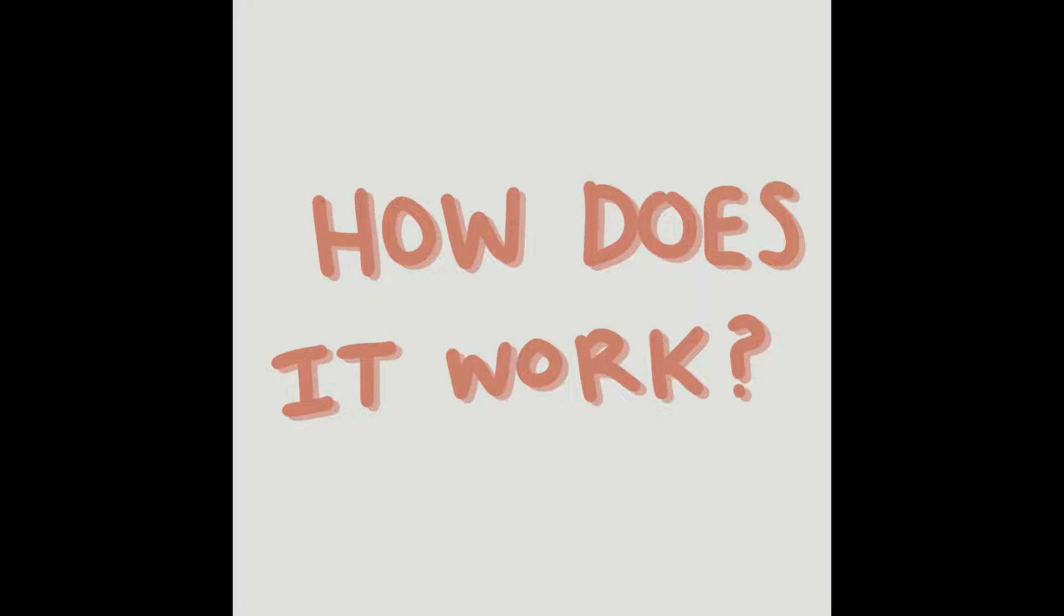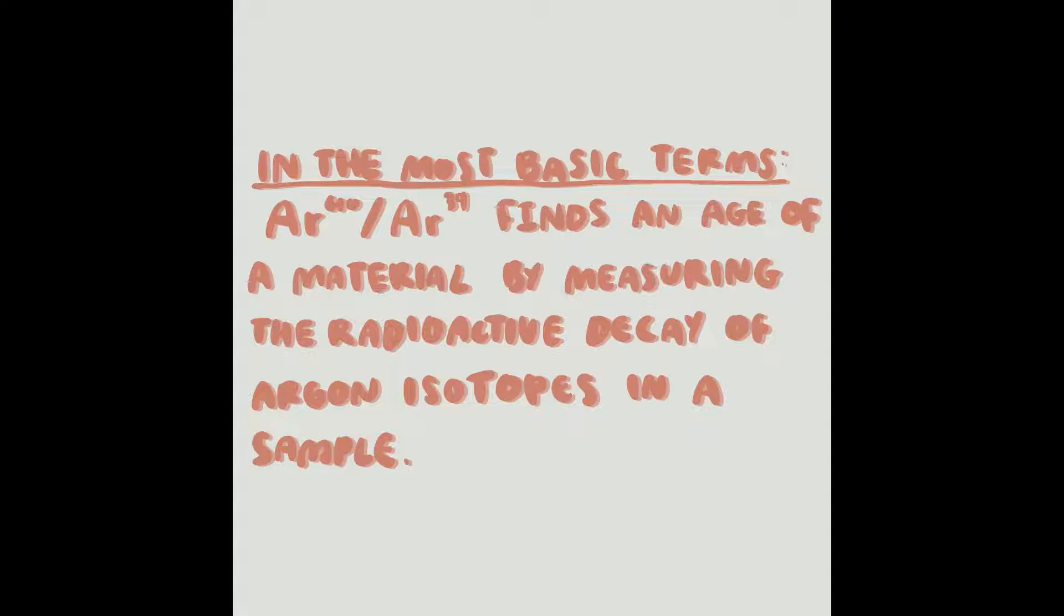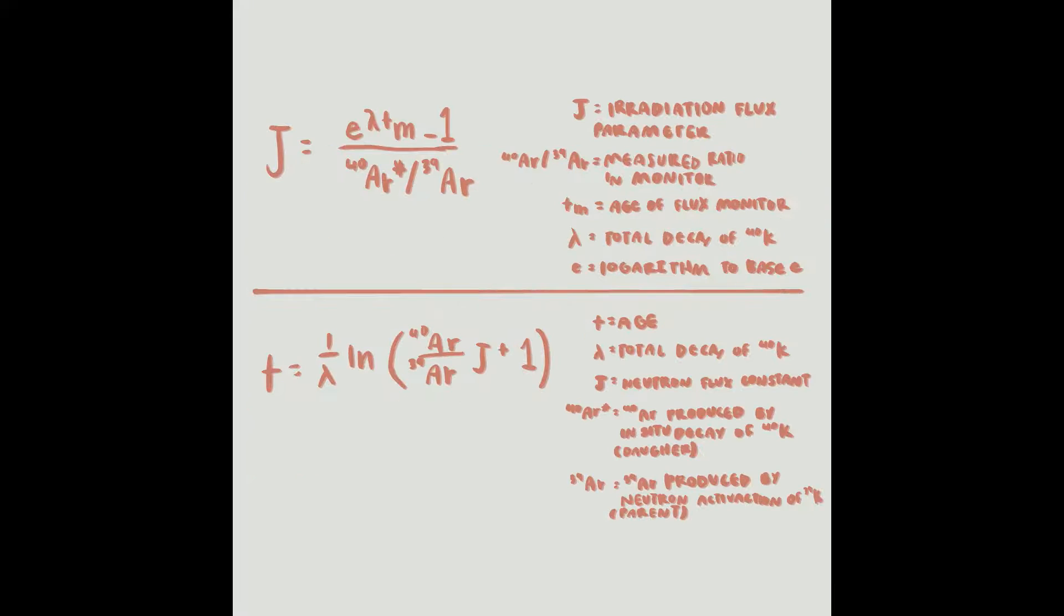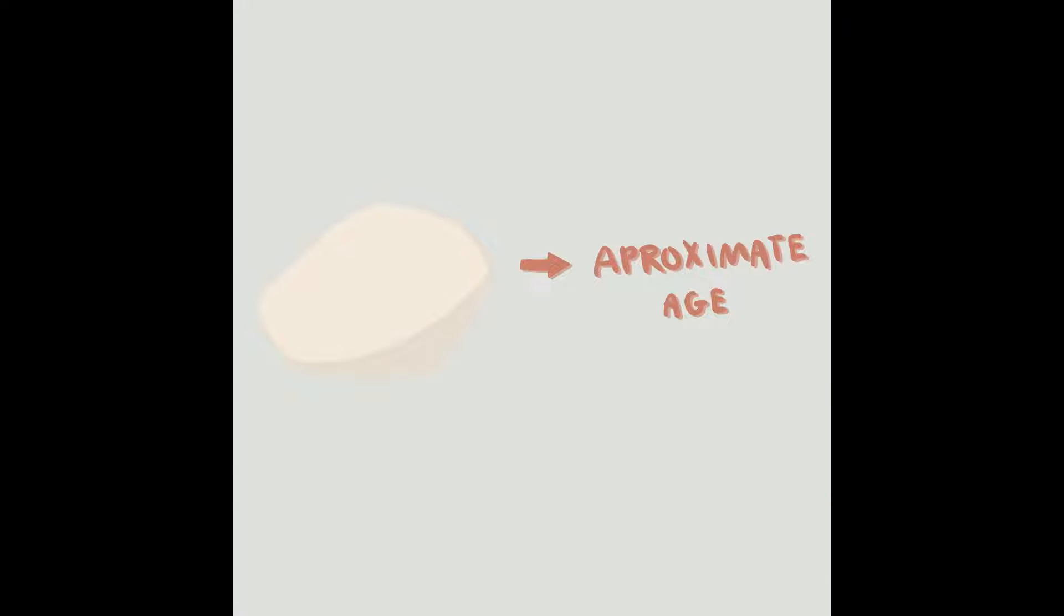Argon-argon dating. How does it work? In the simplest of terms, argon-argon dating finds the age of a material by measuring the radioactive decay of argon isotopes in the sample. By measuring the ratio of argon-40 and argon-39, or the daughter and parent isotope, we can determine an approximate age for the material.